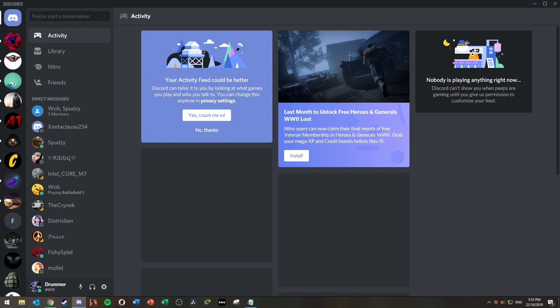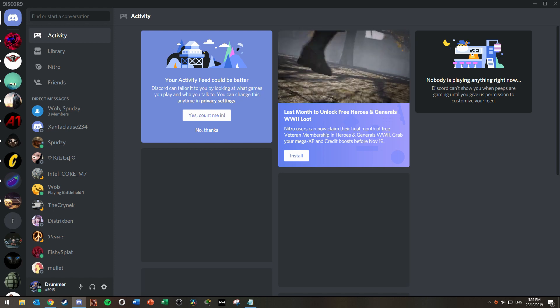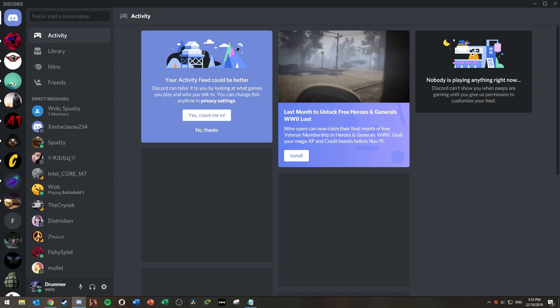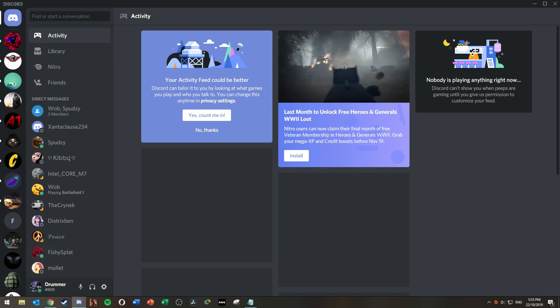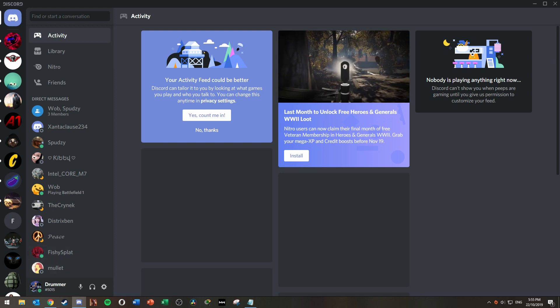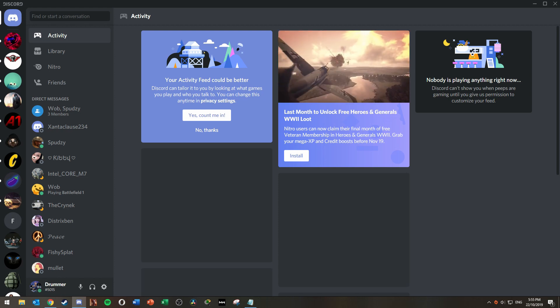By default when you log into Discord your status will come up as online as seen by the green dot on your profile picture here. But this can be changed.